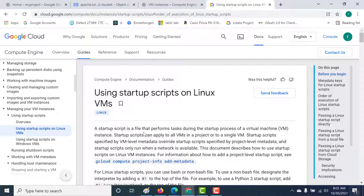In this particular chapter we'll talk about startup scripts and how you can add them to your virtual machines. You can do it both at an instance level and at a project level. In this chapter we'll discuss how it can be done at the instance level, and in the upcoming chapter we'll see how we can add a startup script at the project level.